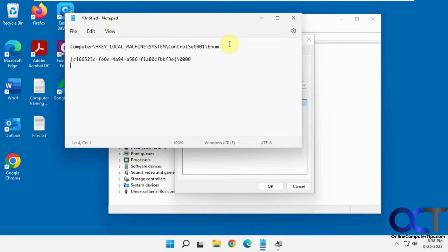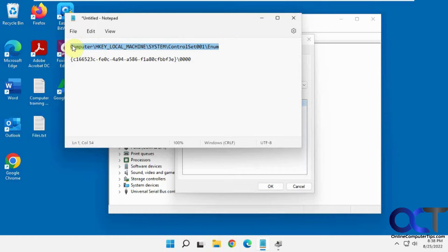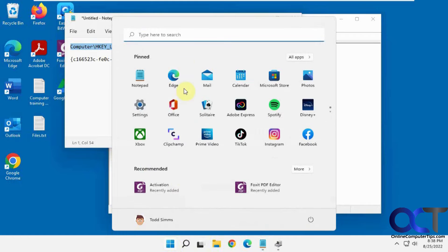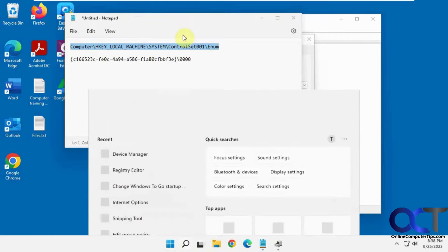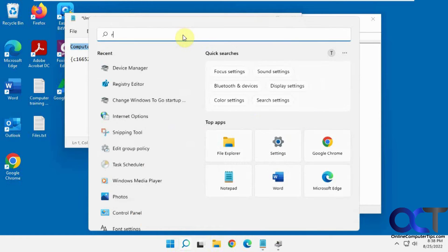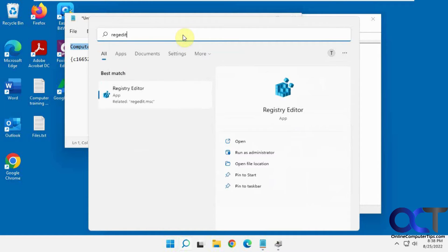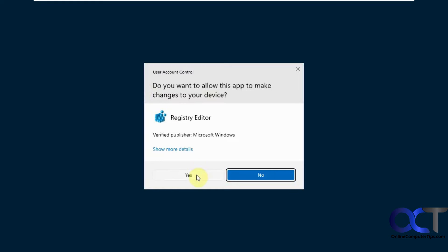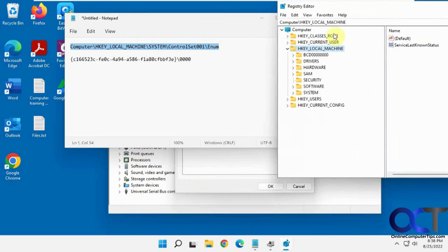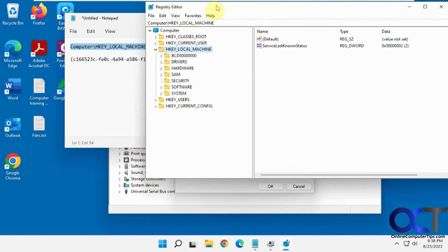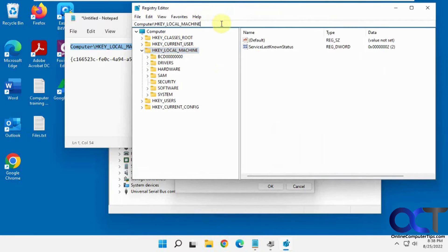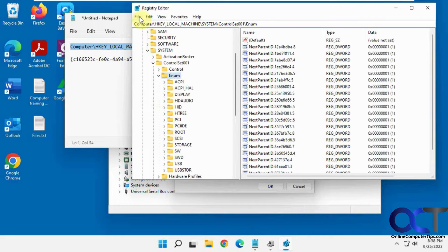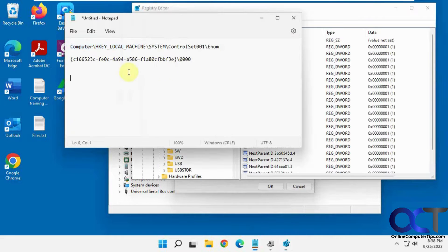And then you want to open the Registry Editor and go to this key here. So the easiest way is to just copy this from the description, which I'll put in there. And then open the Registry Editor, same thing, Reg Edit in the search box there. And then you can just paste it in there and press Enter. So it takes you there.